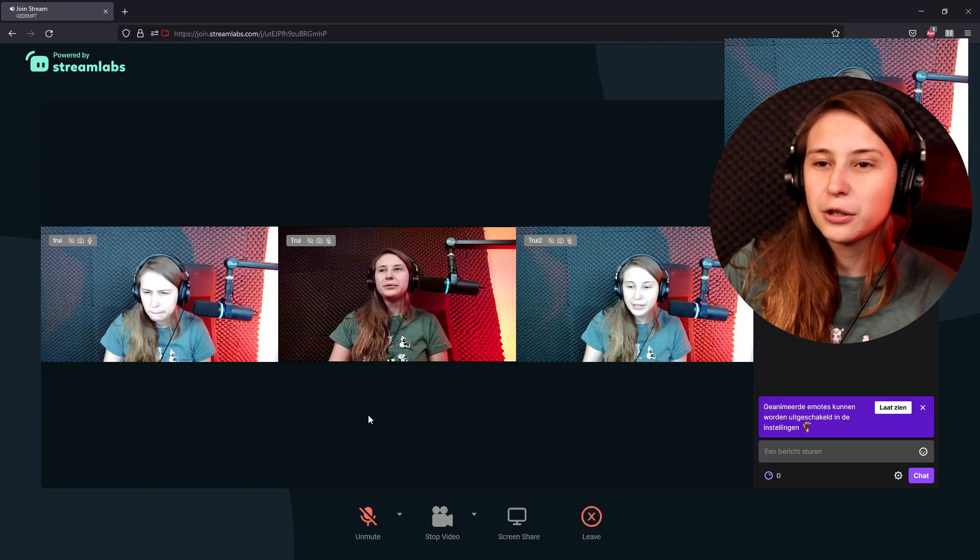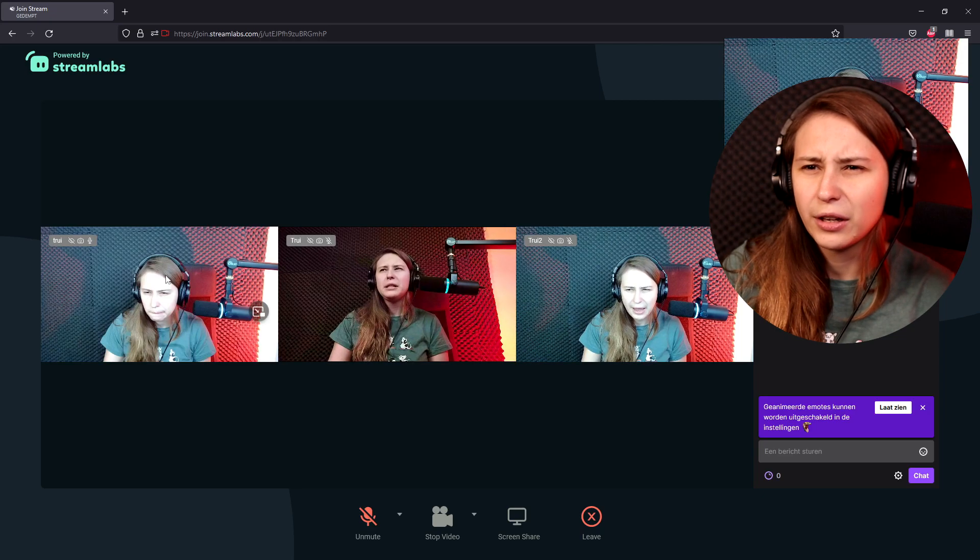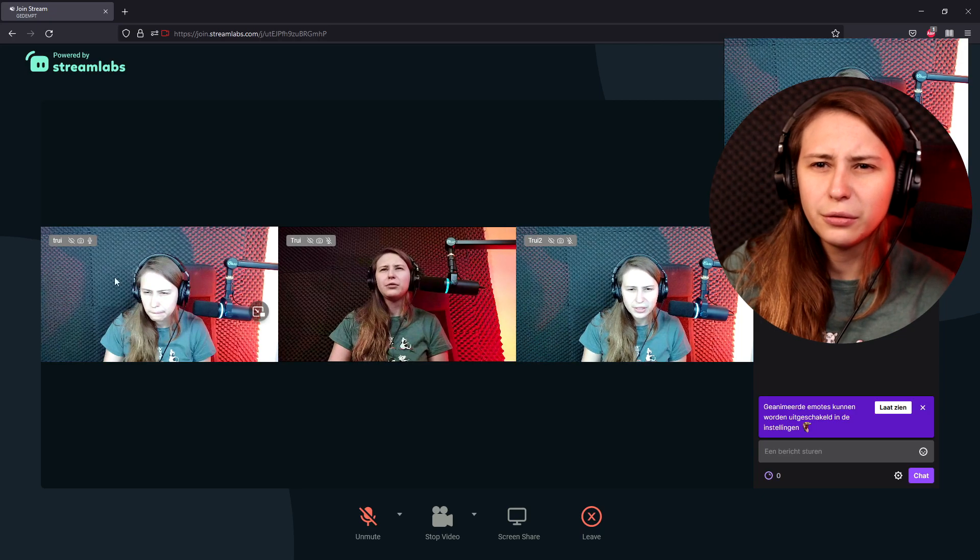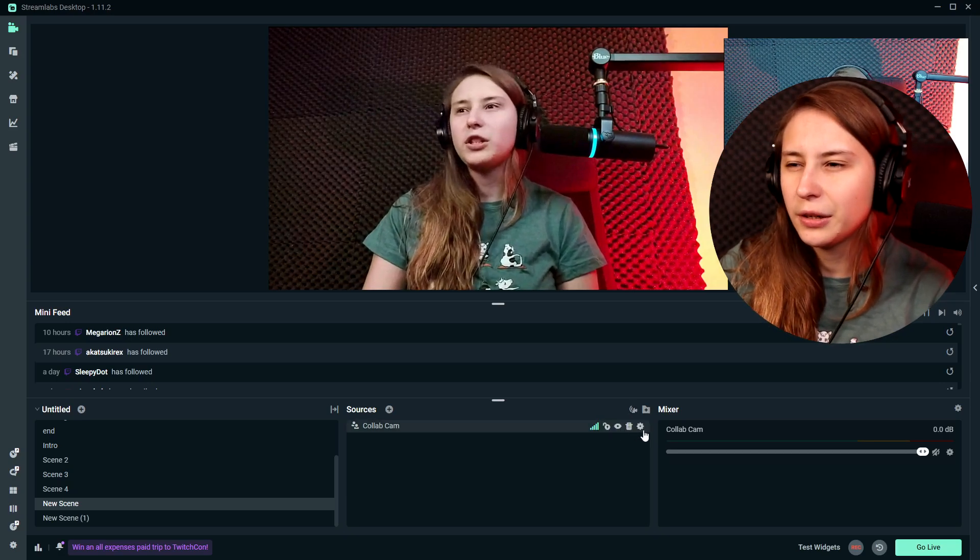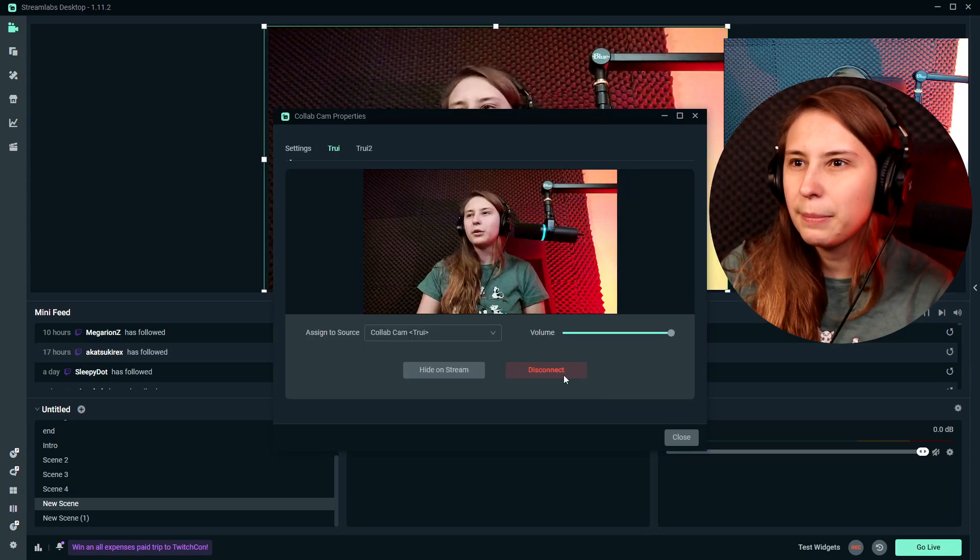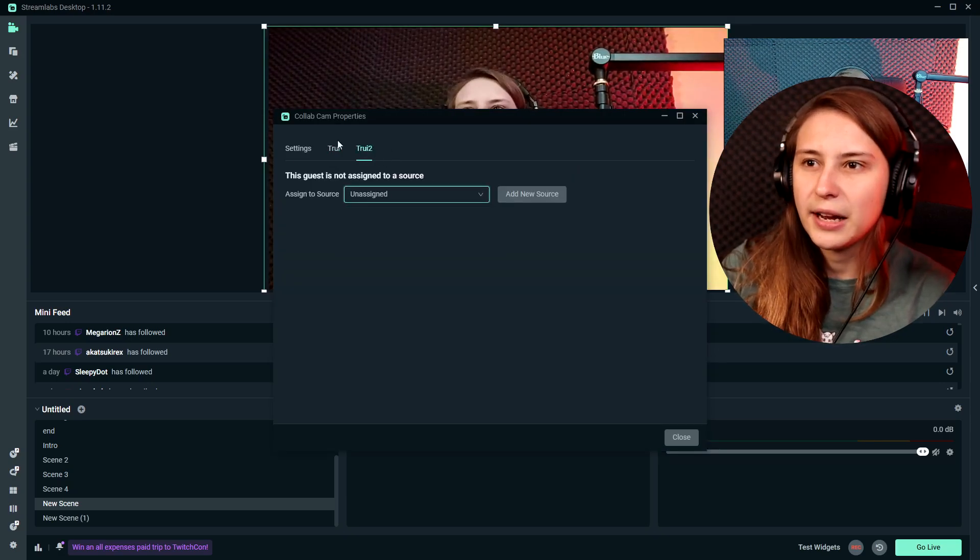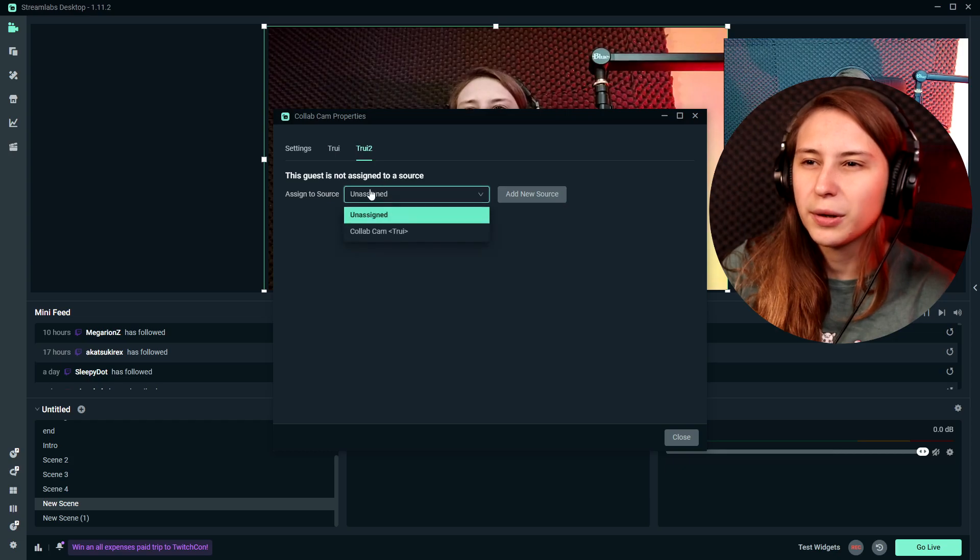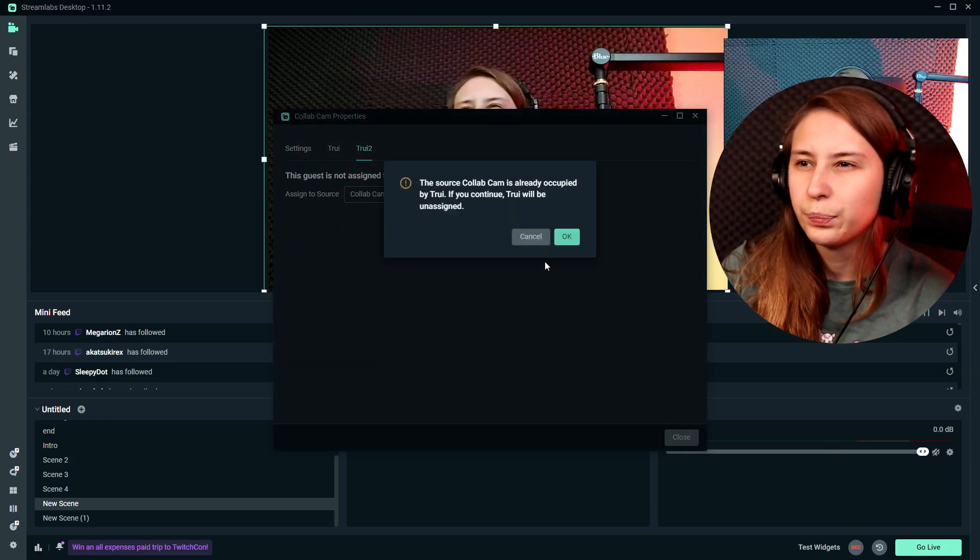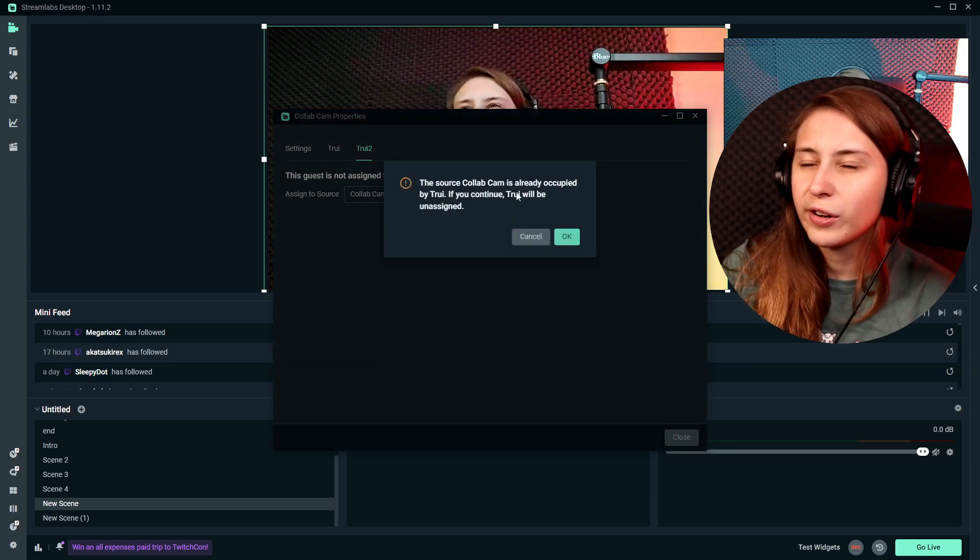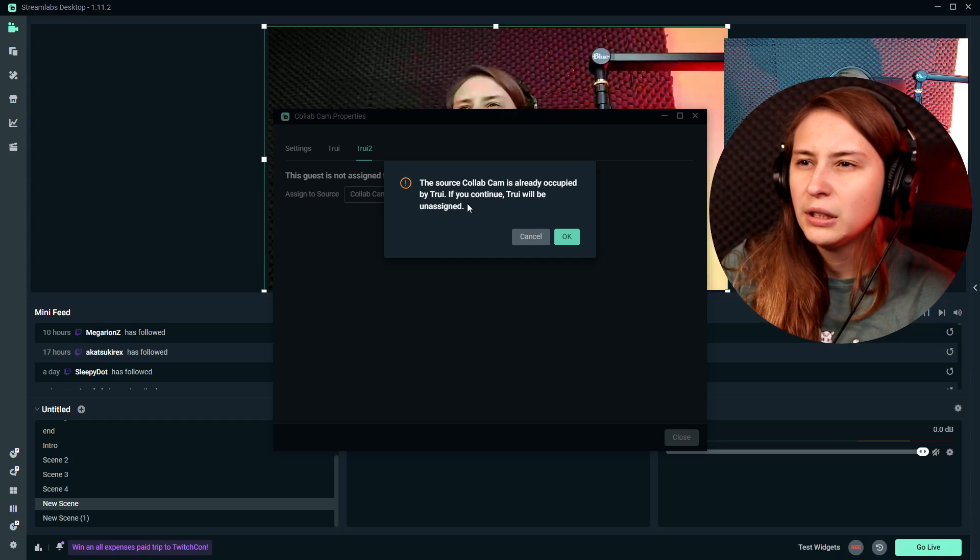We're in this conversation now with me having a really weird face. Don't look at me here. I think the system isn't really liking the fact that I'm using the split cam to actually use the same camera on two devices. Sorry for that. All right, so we just joined the conversation and here we can go to CollabCam and you see that Tree2 has actually appeared. So we're going to assign it to CollabCam2. Source of CollabCam is already occupied by Tree.